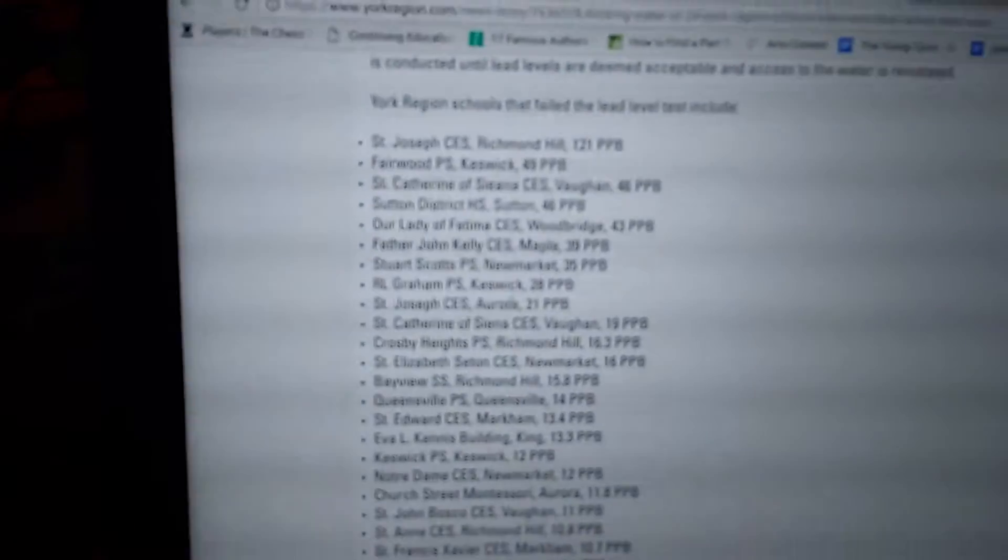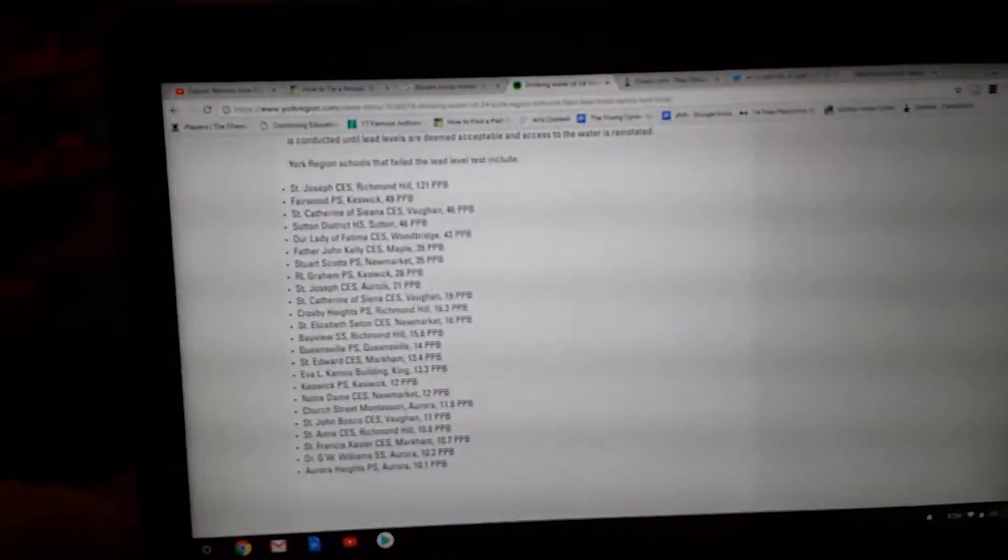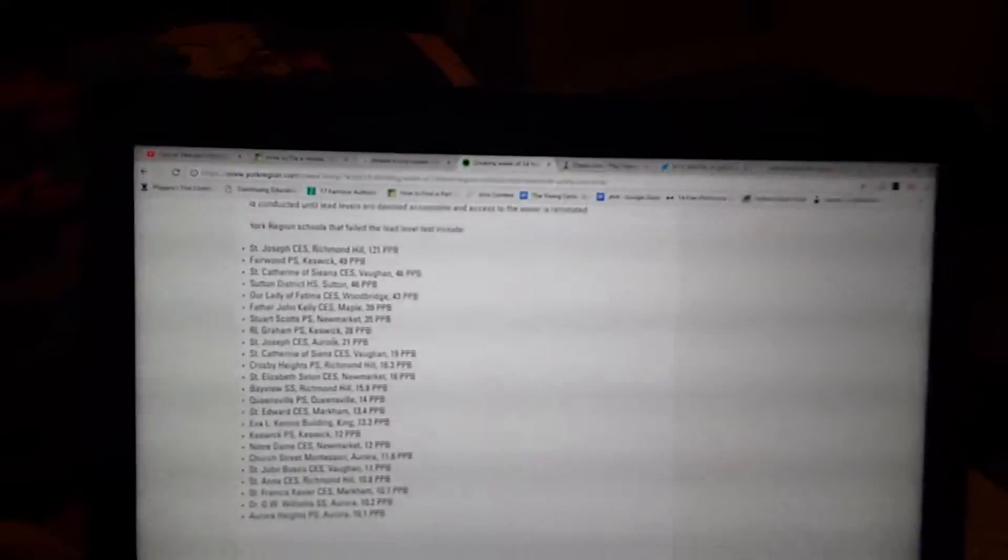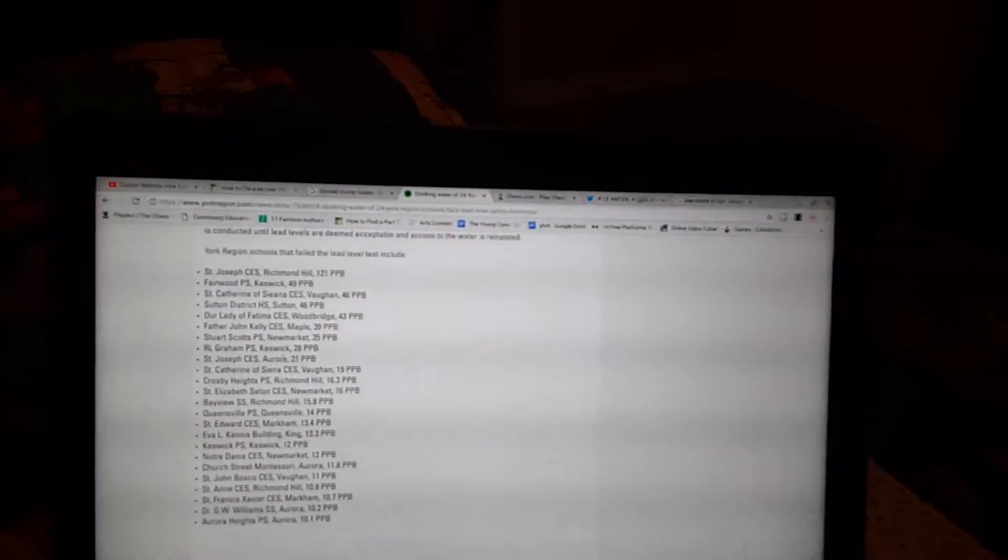As you can see, CES stands for Catholic Elementary School. And of course, at St. Joseph's, it was a Catholic school, not a private school, a Catholic school.